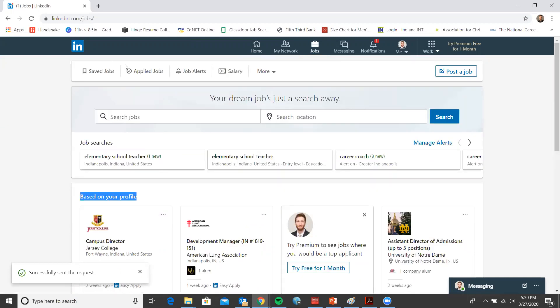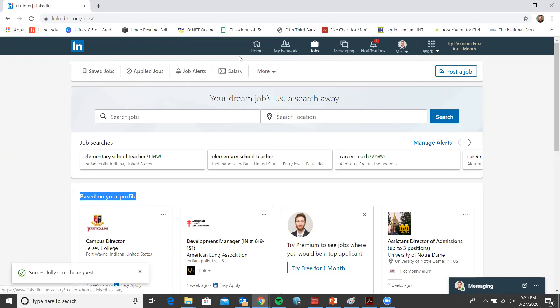Up here, you can see that there is an option to save jobs. You can click here to see all your saved jobs. Here you can see all of your applied jobs. You can set job alerts that can go to your email for jobs you're interested in. You can also check the median salary and other salaries for the industry that you're interested in.